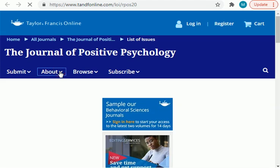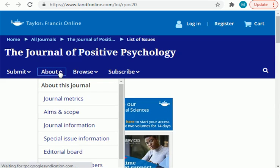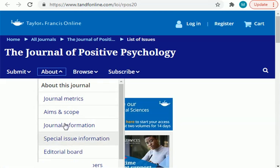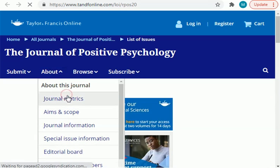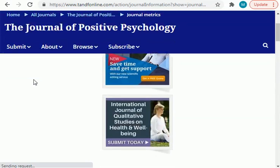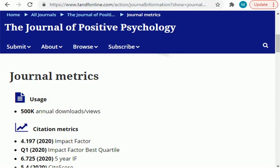Now, to find its impact factor, you have to click on 'About'. Once you click on 'About', it will show a pop-down page or window.